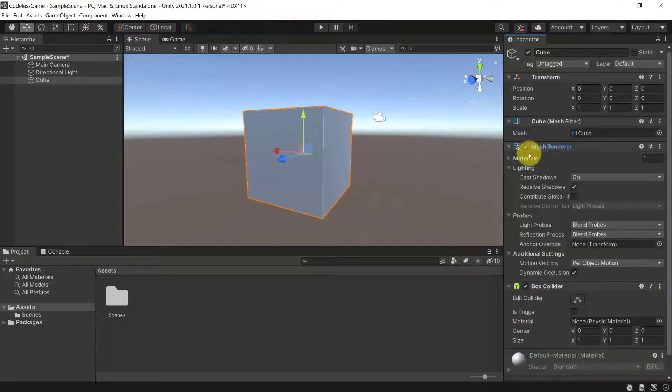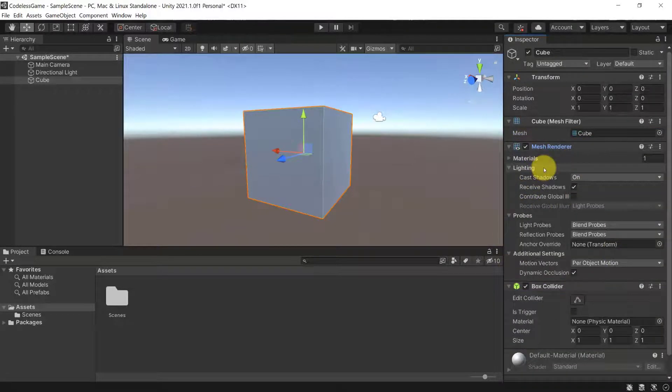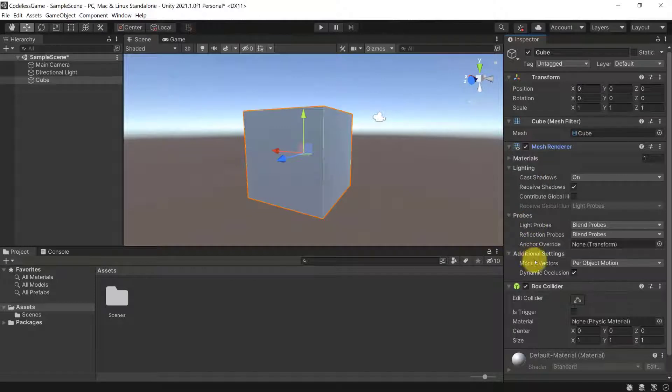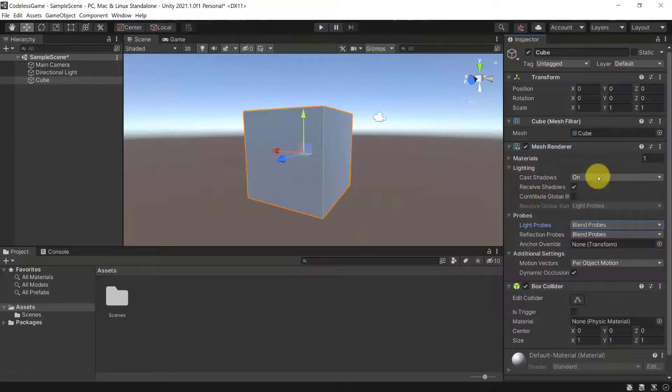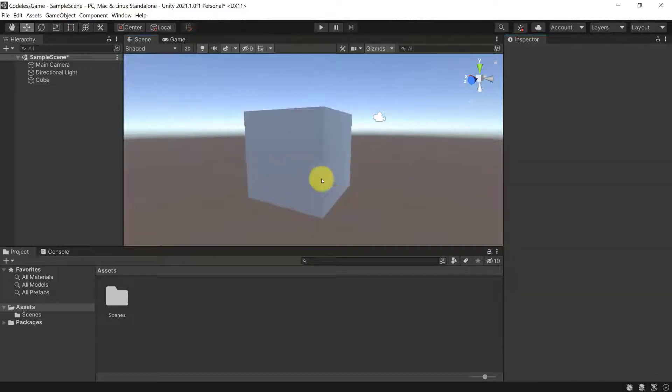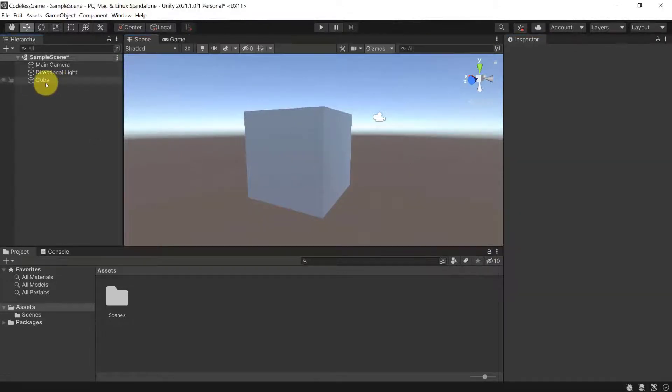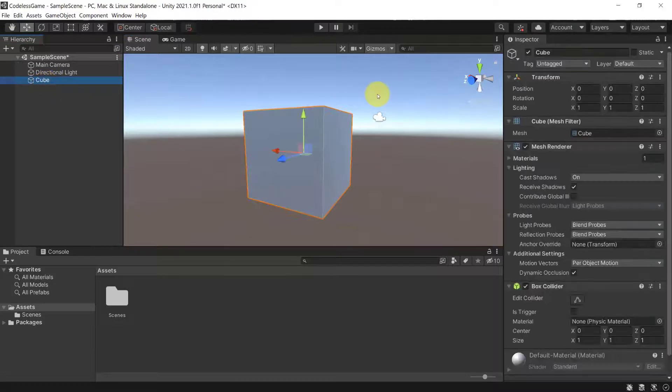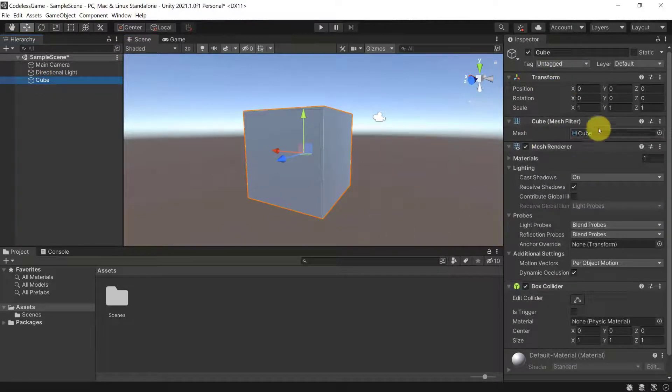So here you see the mesh renderer options are all here, and you can play around with those, such as lighting. You can change the lighting probes, cast a shadow. You can turn off the shadow. The shadow can go towards different directions, and so forth. So now, let's actually change the cube a little bit, because now we just played around with it, but we didn't change anything.